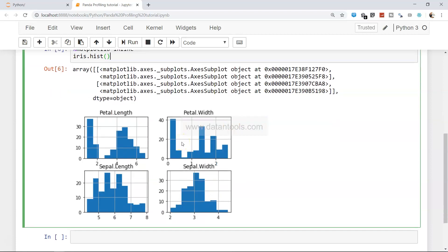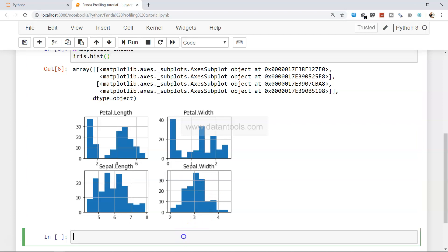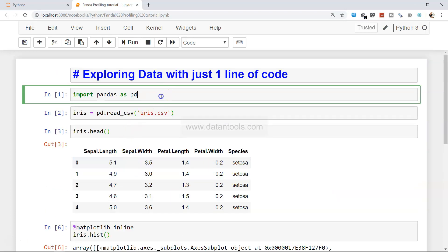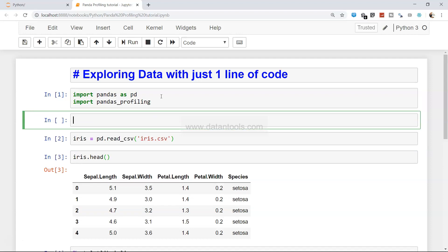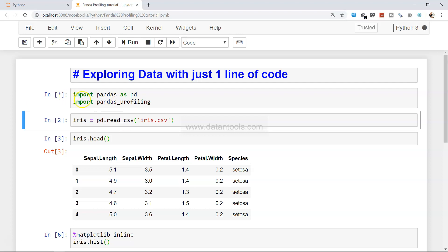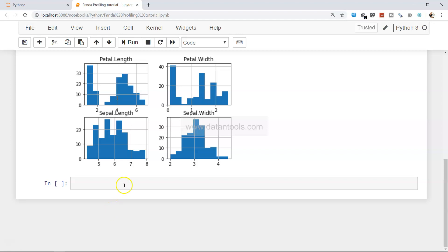Now all of this information — and not just this, but think about the missing values, the correlation chart, how many variables you have, what is the correlation among each other, and all those different aspects — you can generate all of that by simply using the profiling package. So what I'll do is import pandas_profiling. This is a package; if you don't have it, you can install it using 'pip install pandas_profiling', and this command will install the pandas profiling package within your ecosystem. Since I already have it, I will just go ahead and execute it.